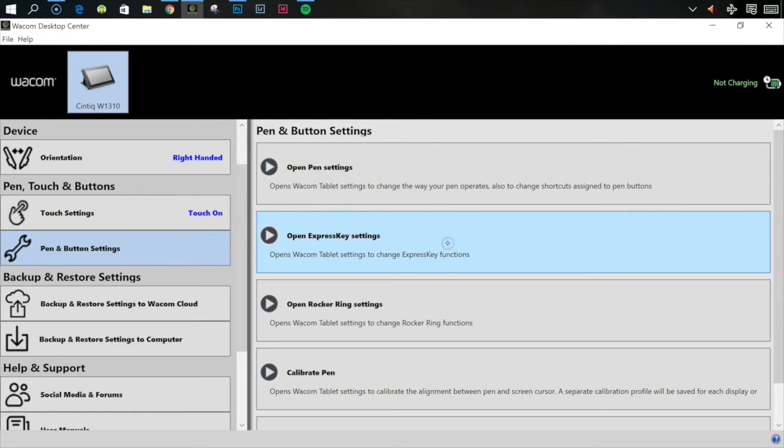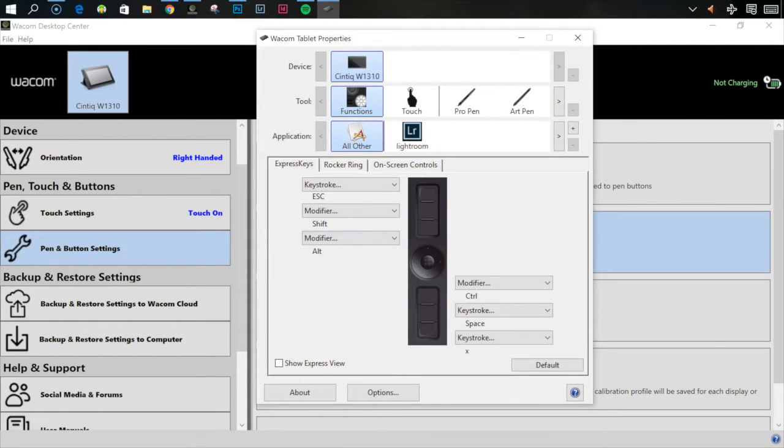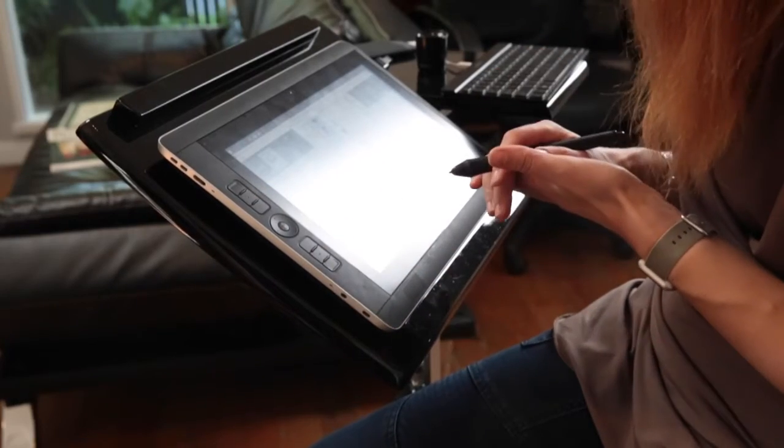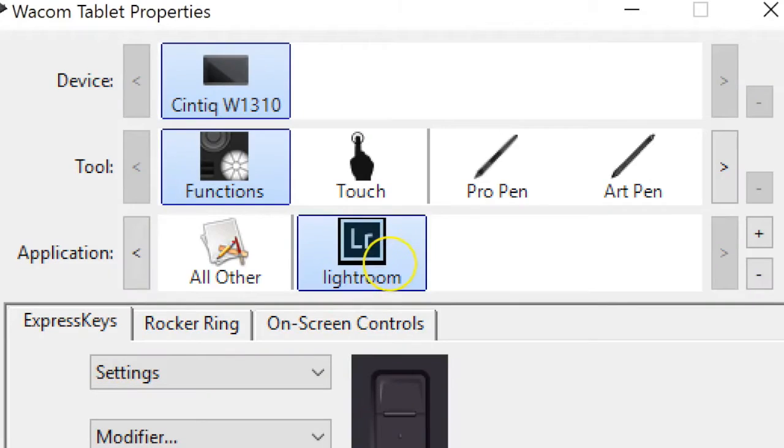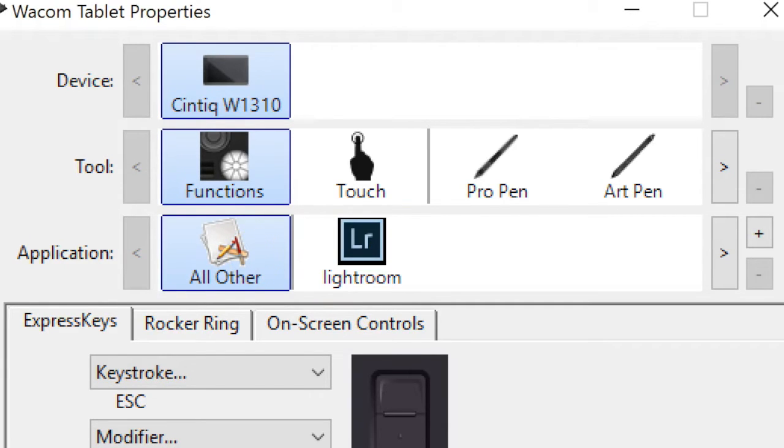We're now going to go into pen and button settings, open express key settings. These settings are the ones that you really want to go in and customize. These are the buttons down the side that you will use all the time. Let's just go through what I've set up. This will differ depending on your workflow. You can set different settings for different types of programs. I actually have different settings for Lightroom and then I've got all other. I generally use this tablet for Photoshop and Lightroom, not much else. So for me, all other basically means Photoshop, but you might set your settings for browsing the web, writing emails, whatever it is. Let's just look at the Photoshop settings right now.